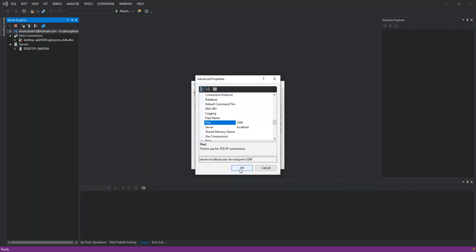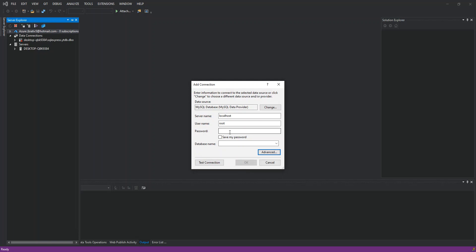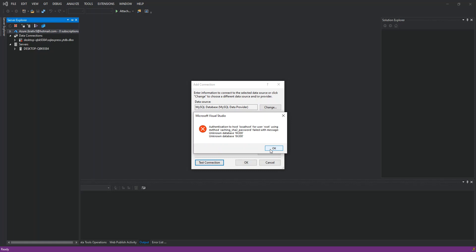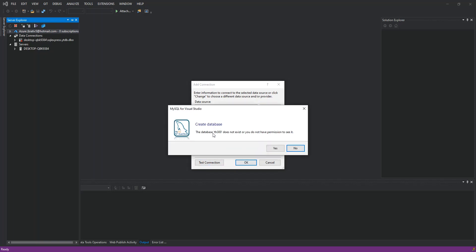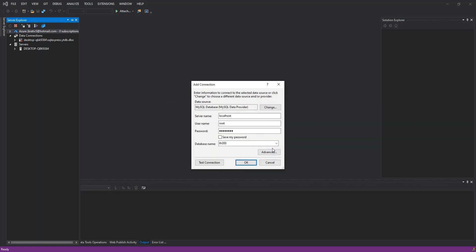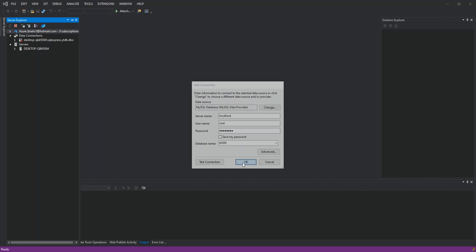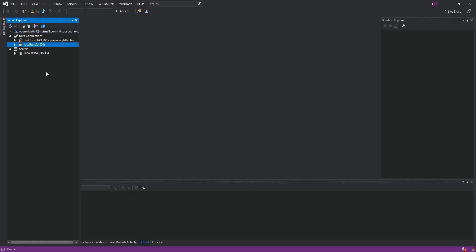We click OK. You enter your password. Here you can enter the database if you've created one, or in this case I don't, so I'm just going to type C300 just for anything. I will just test the connection. It's not connected. The database C300 does not exist or you do not have permission to see it. We just click Yes to create it, click OK.